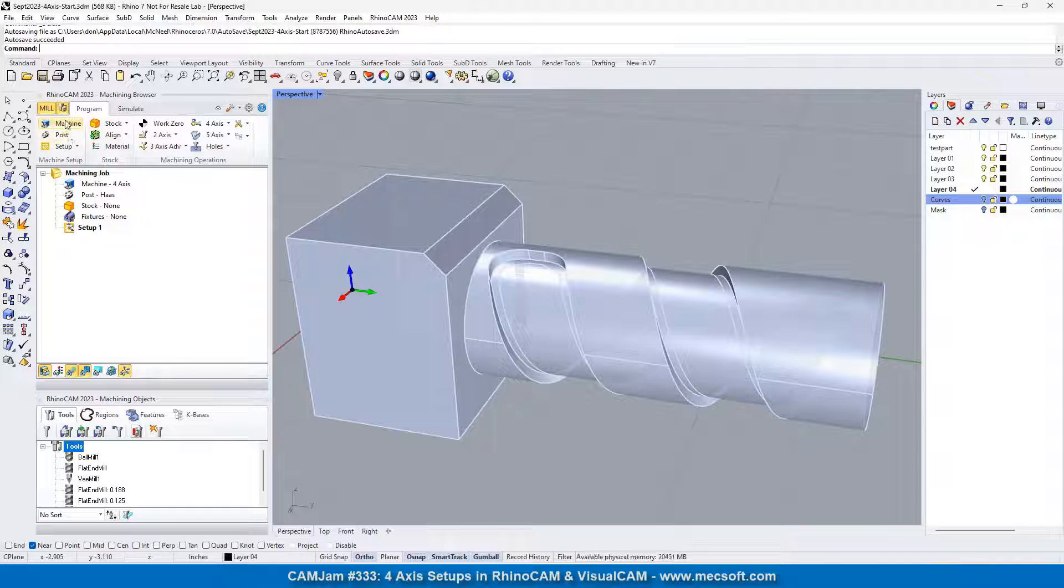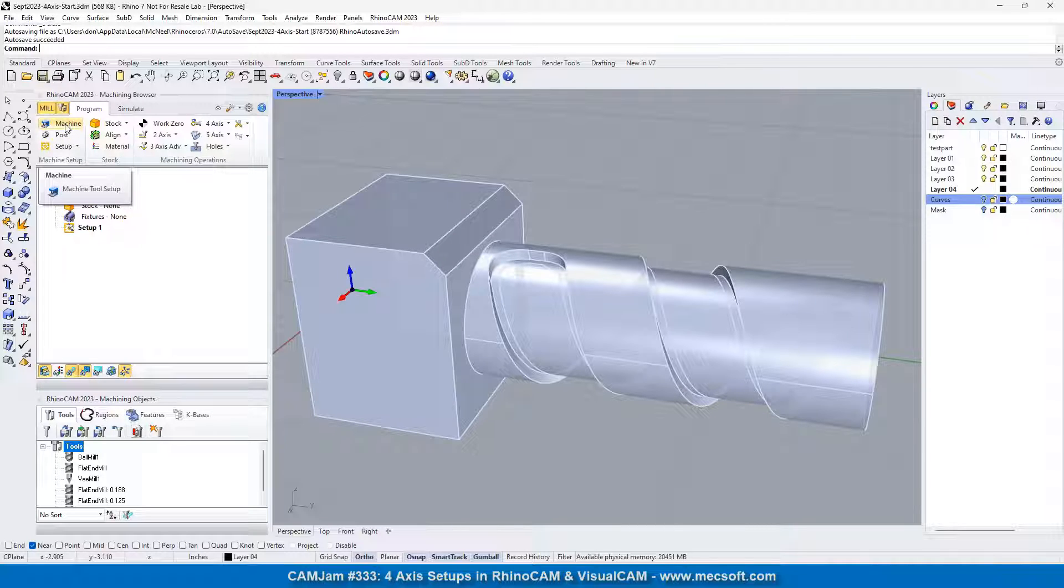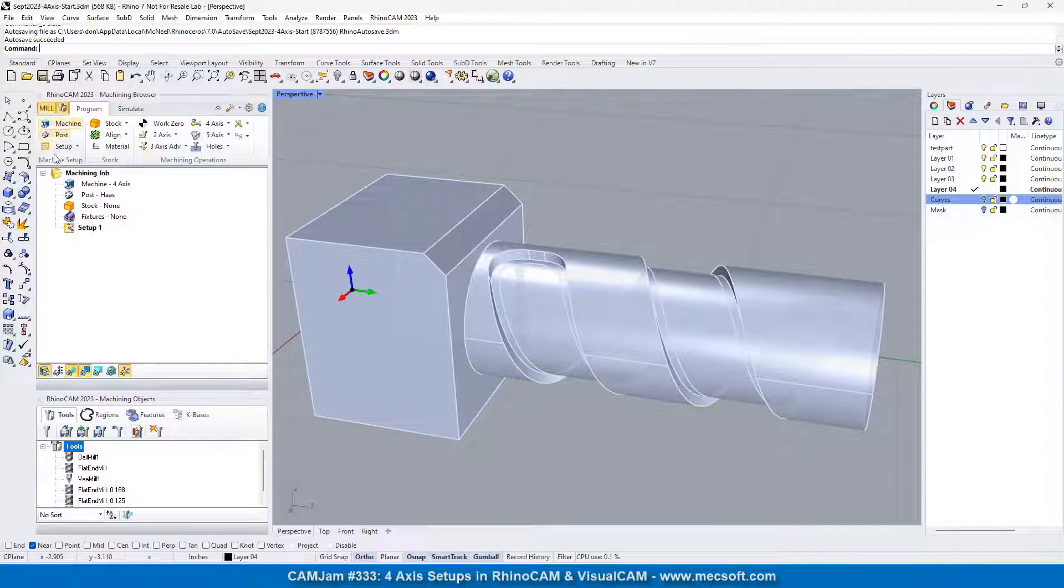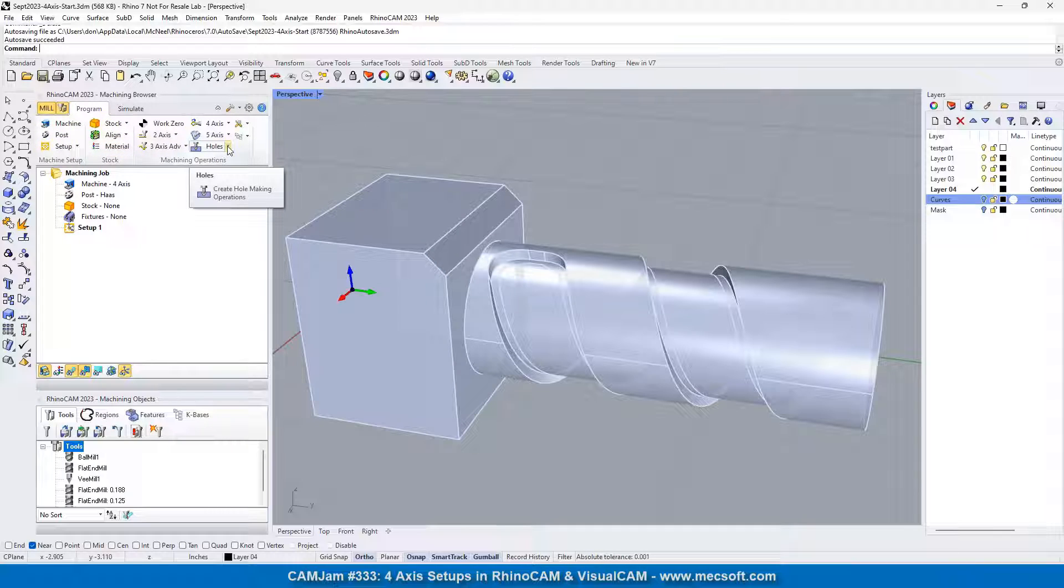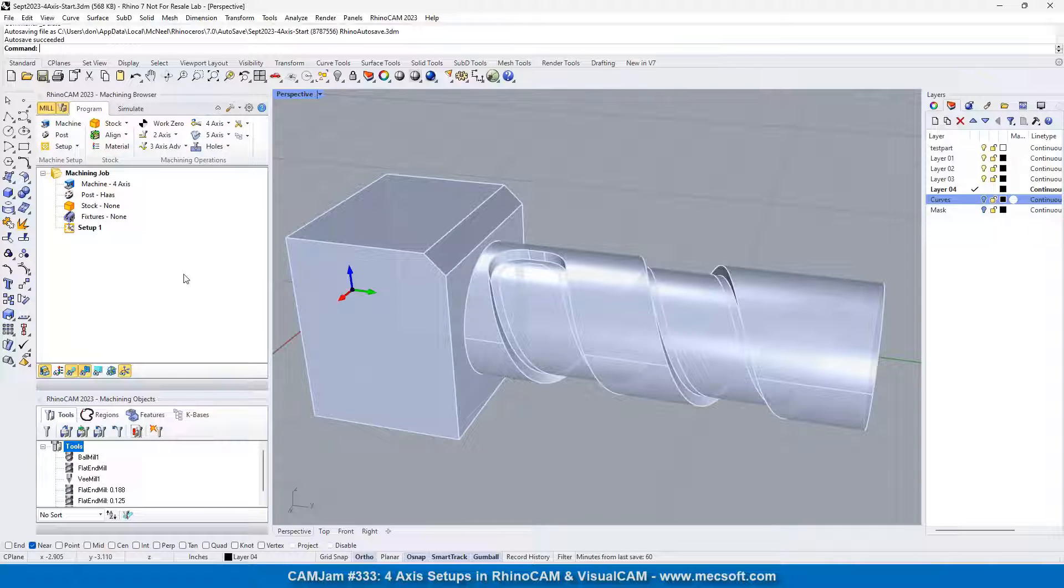So let's start, we're going to start at the top left, and we're going to work our way down this menu all the way over to the four axis operation types.